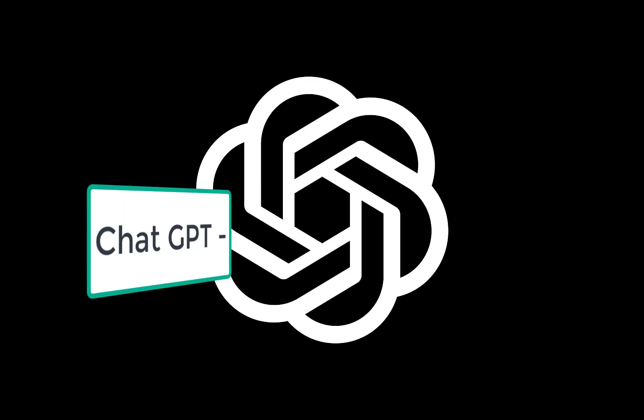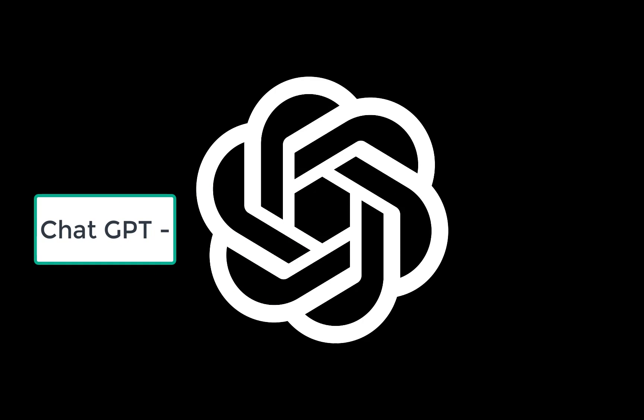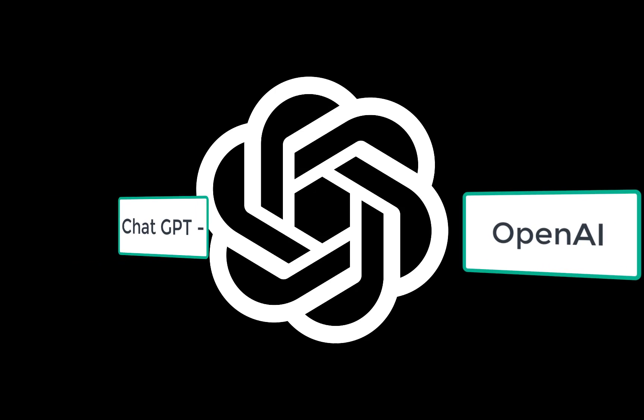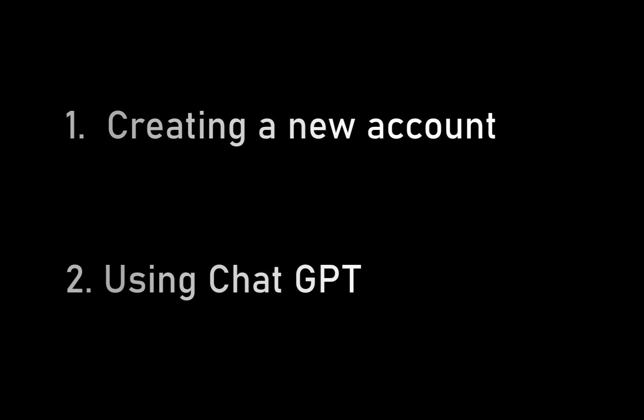ChatGPT is a cool new AI tool from OpenAI that everyone is talking about. In this ChatGPT tutorial, we will be creating a new account on OpenAI, logging in, and using ChatGPT. So let's begin.